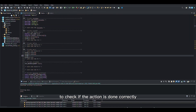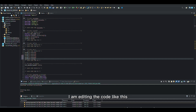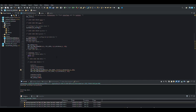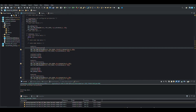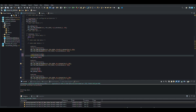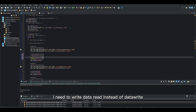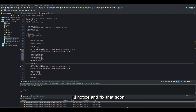To check if the action is done correctly and at the right time, I am editing the code like this. I need to write data read instead of data write — I'll notice and fix that soon.